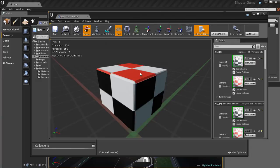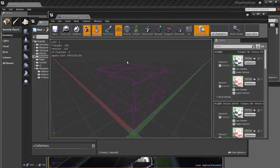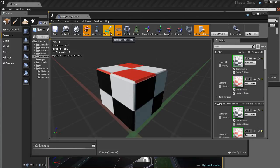That could be pretty useful for finding stuff. The real-time button will activate anything that's in real time — say for example you have an animated texture on this object, hitting the real-time button will allow you to see the animated texture. Then we have sockets, which are outside the scope of this tutorial. Then we have the wireframe button which allows us to see the wireframe and the triangles of the actual mesh, which could be pretty useful.